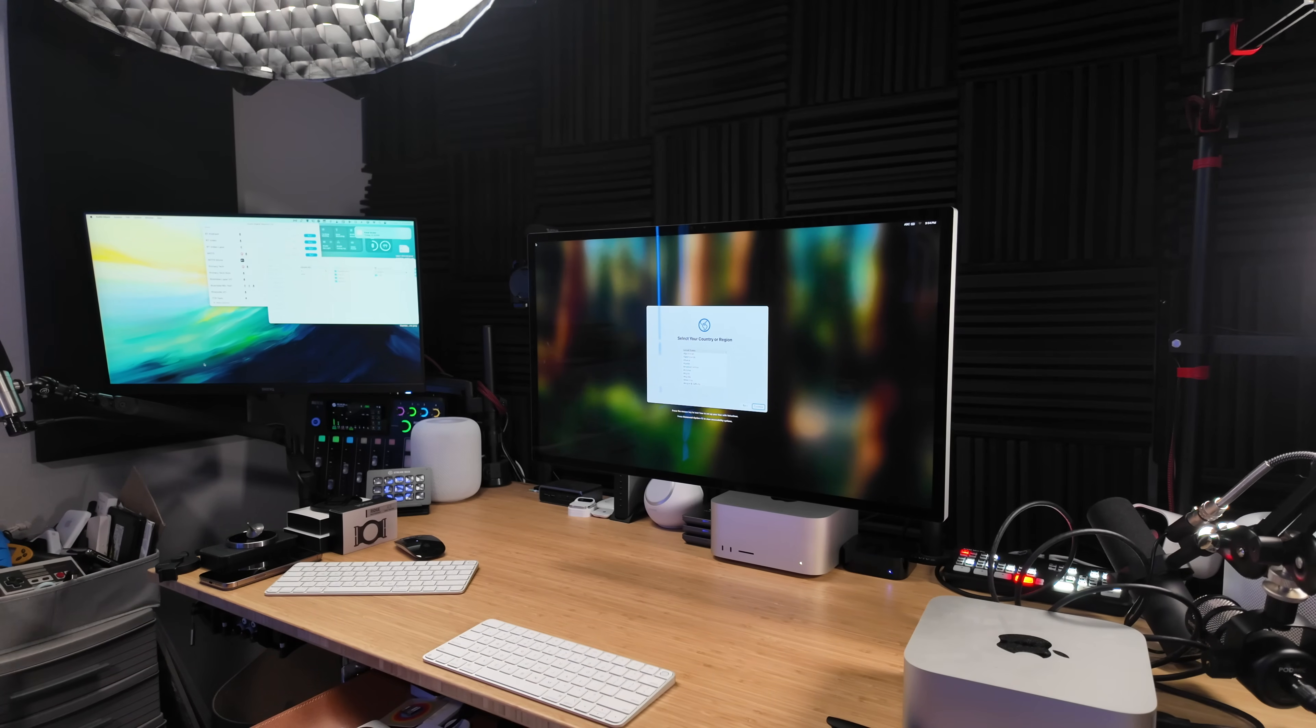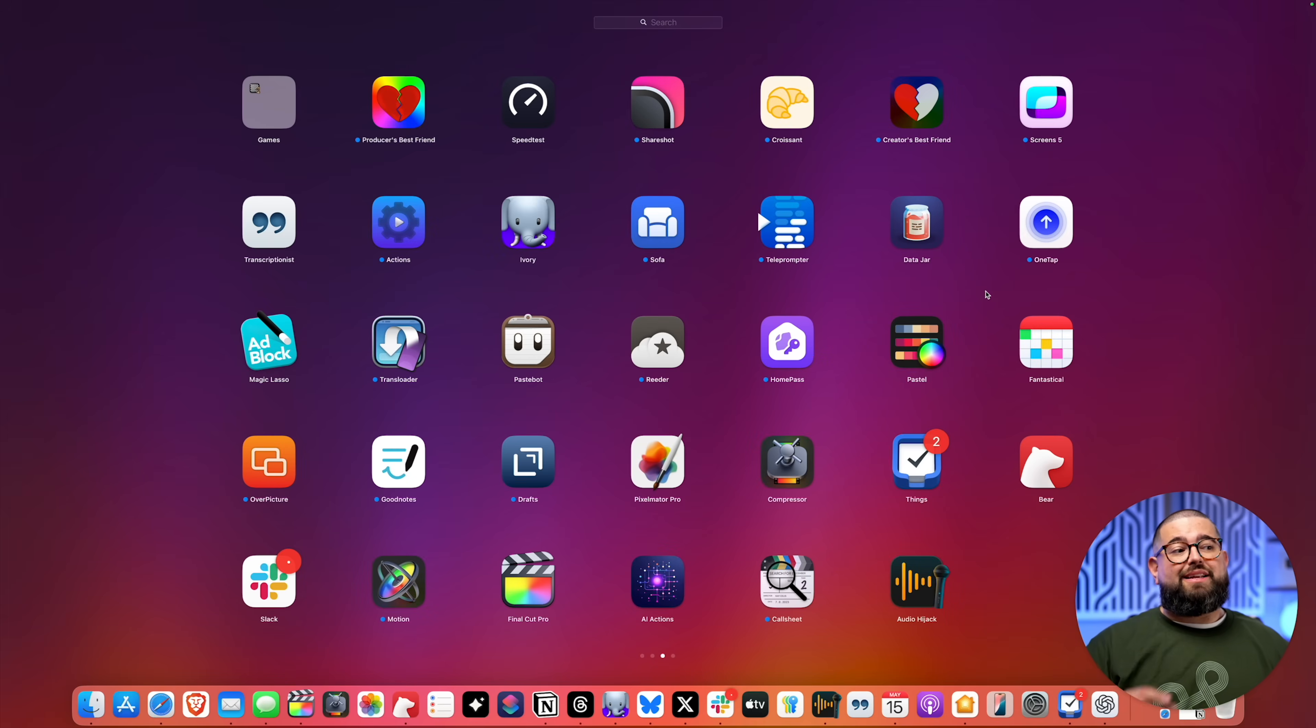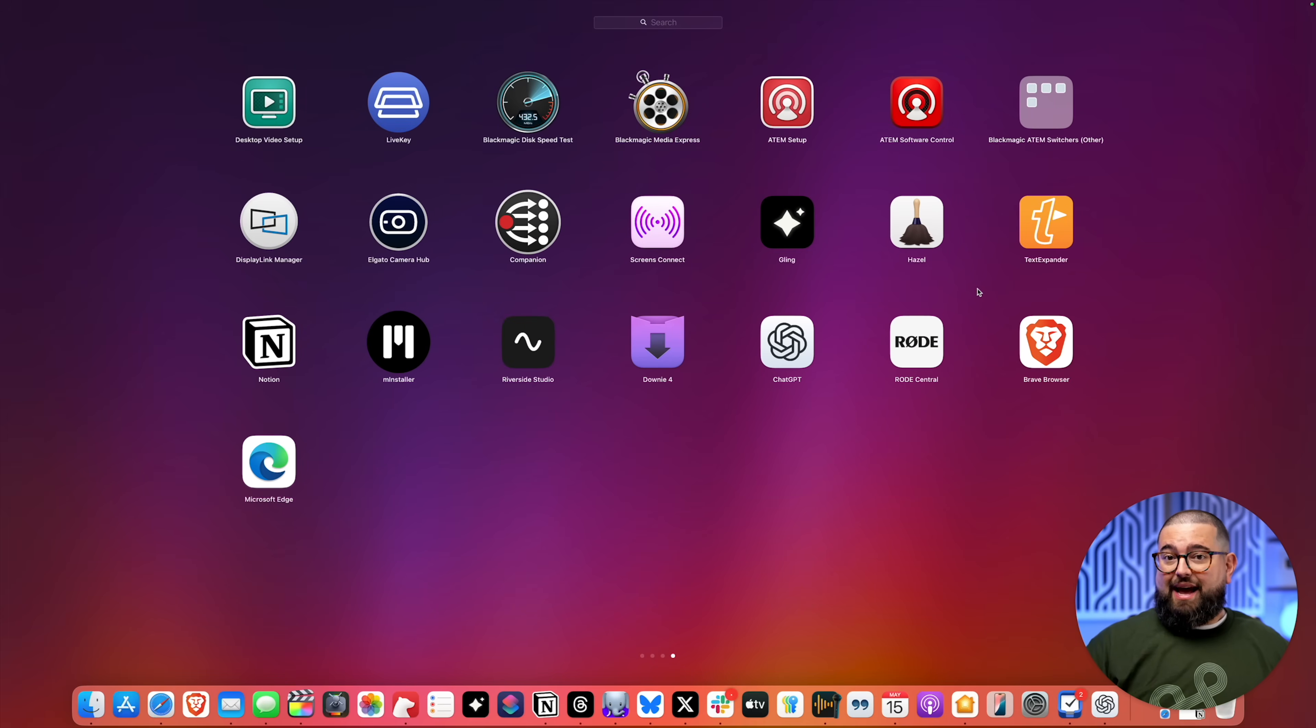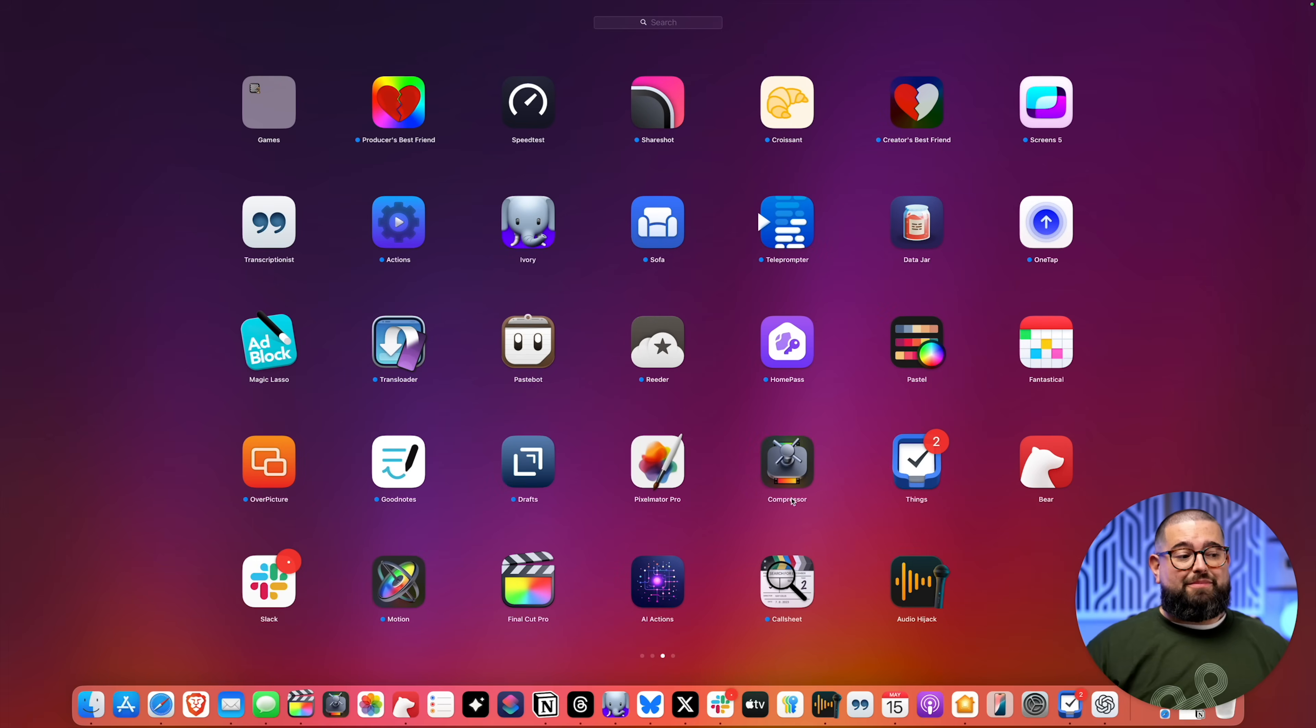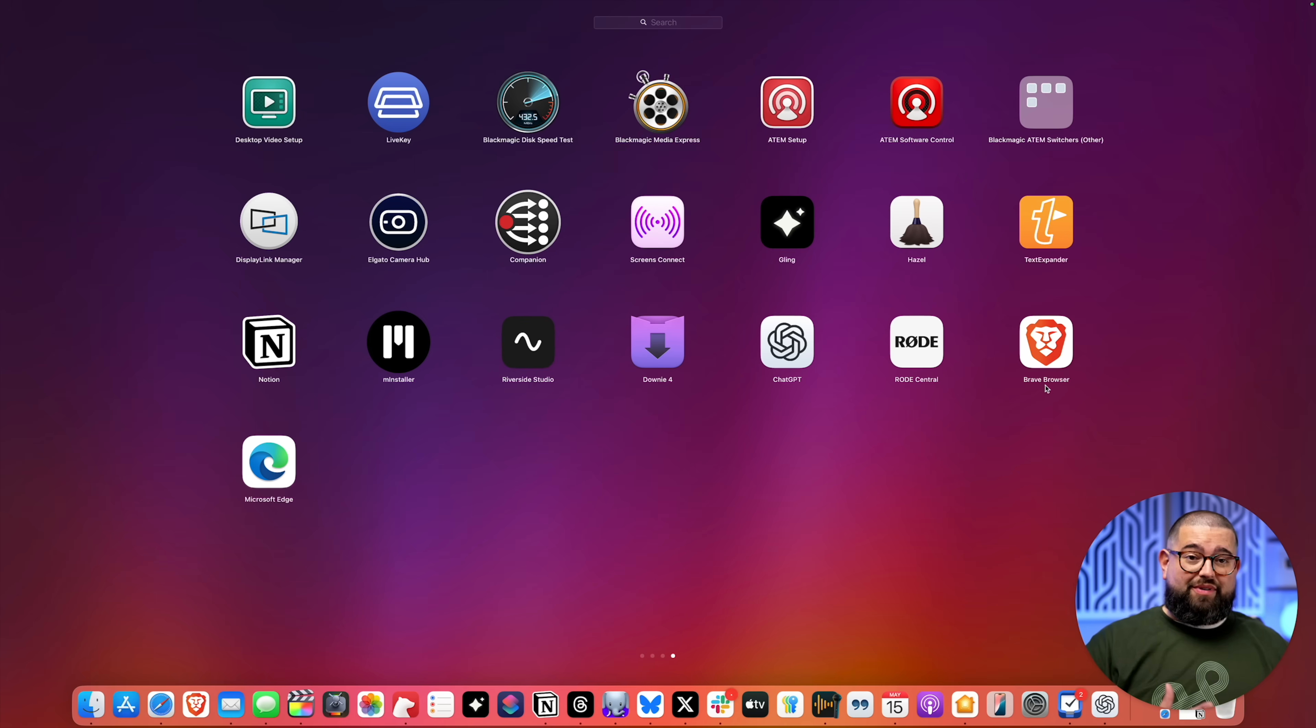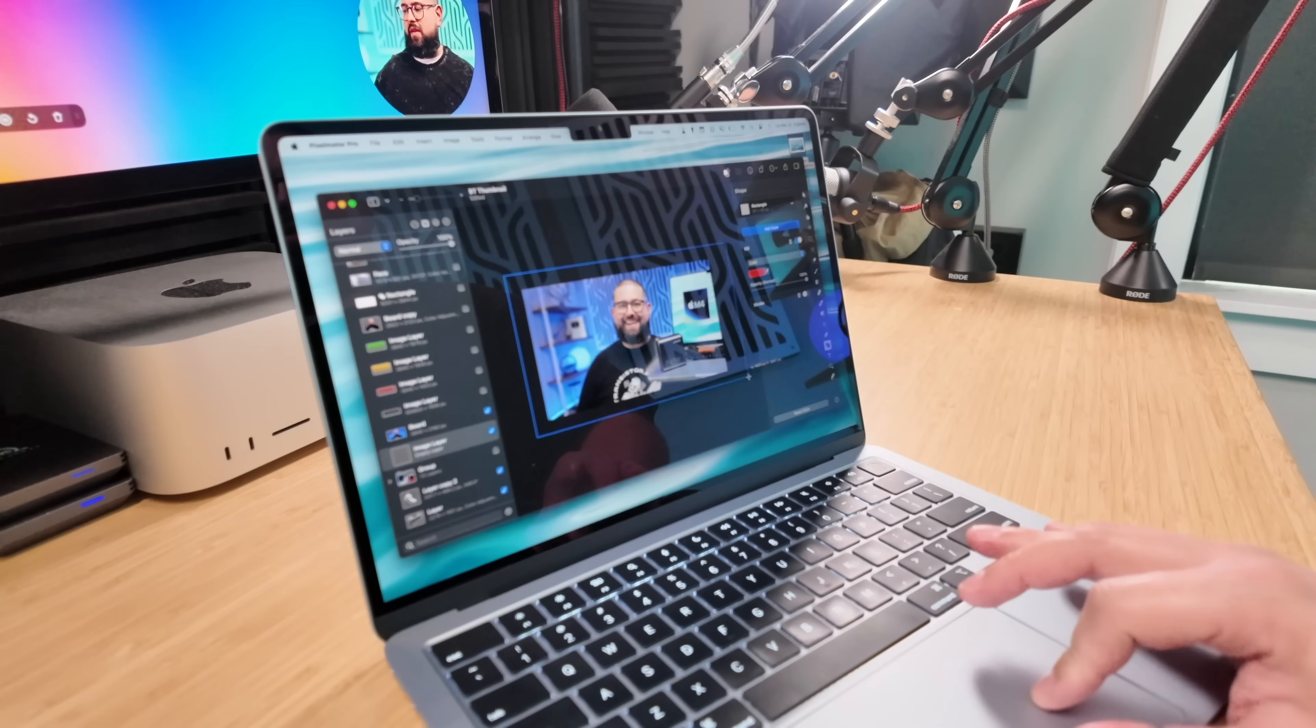So I started from scratch, downloaded all the apps I needed from the App Store, downloaded a few which are outside the App Store—things like Companion App for my Blackmagic ATEM Mini Pro, Audio Hijack, I do use the Brave web browser when I'm recording with Riverside, and CleanShot X where I do all my local screen recording.